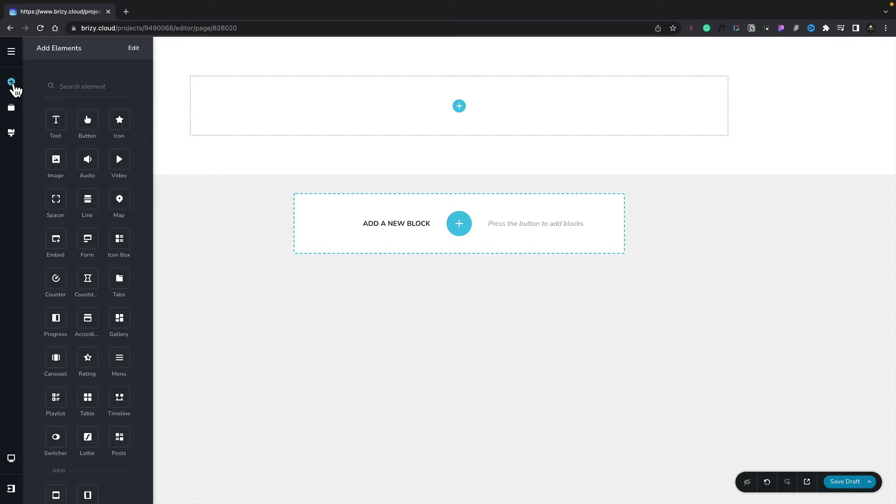This now lists out all of the different elements, the building blocks, that we can use to create content inside our pages. Text, buttons, icons, videos, all those kinds of things, including layout options like columns and rows.